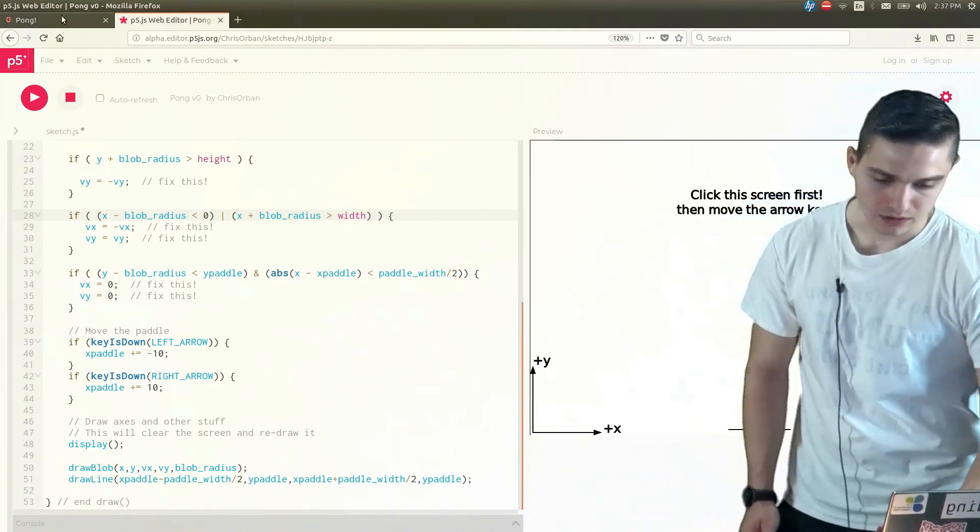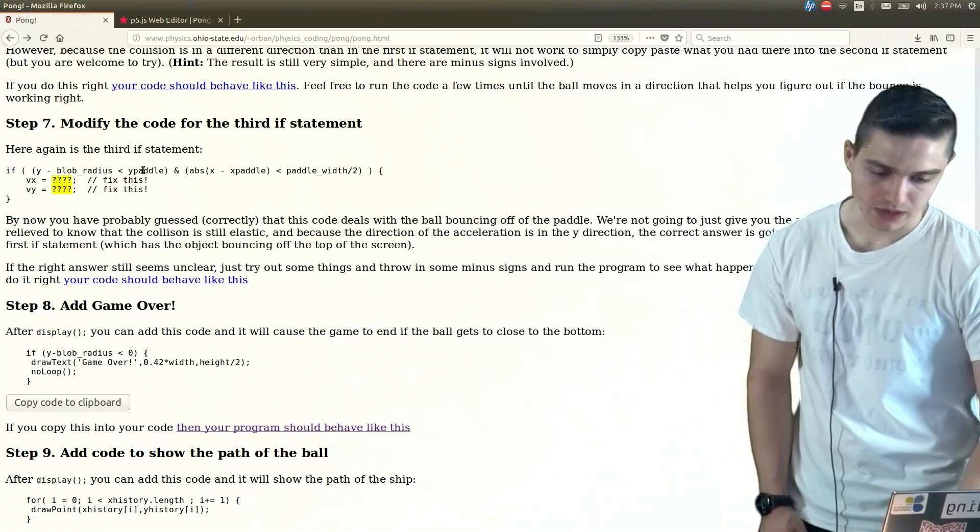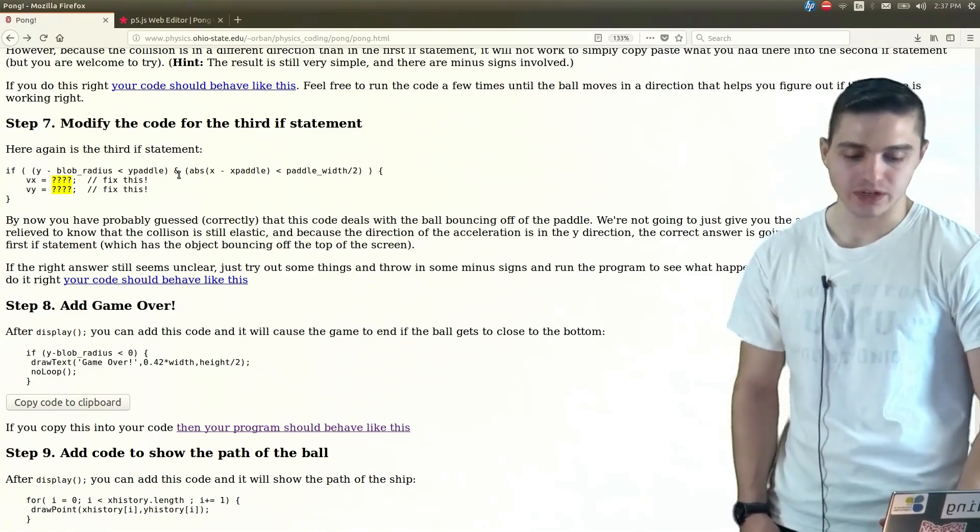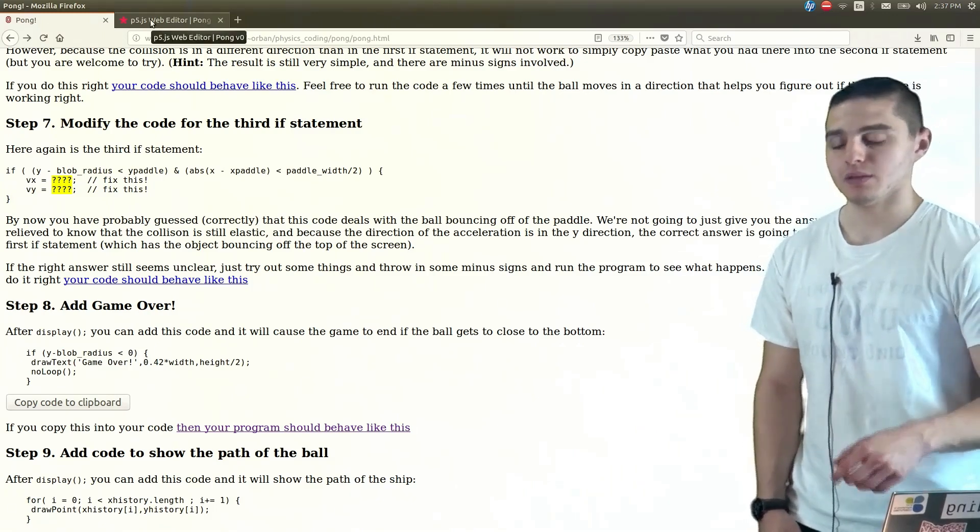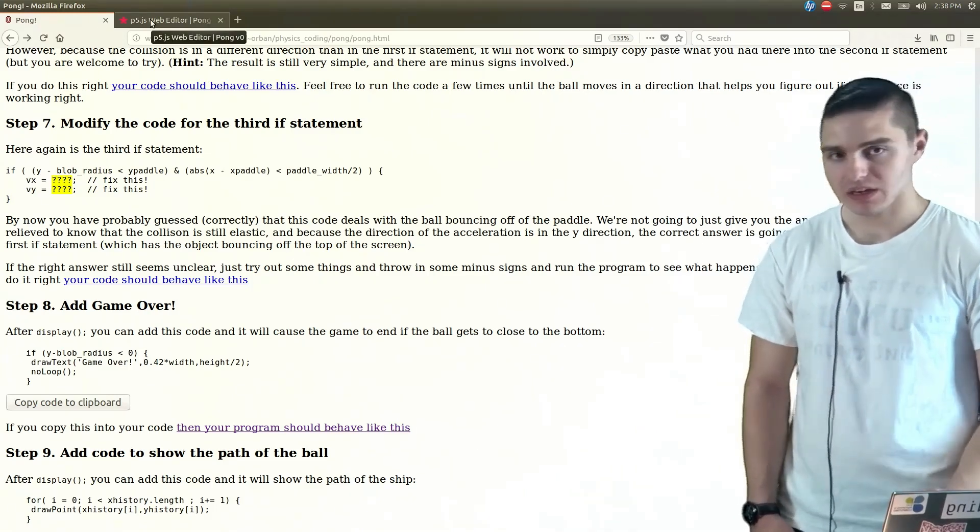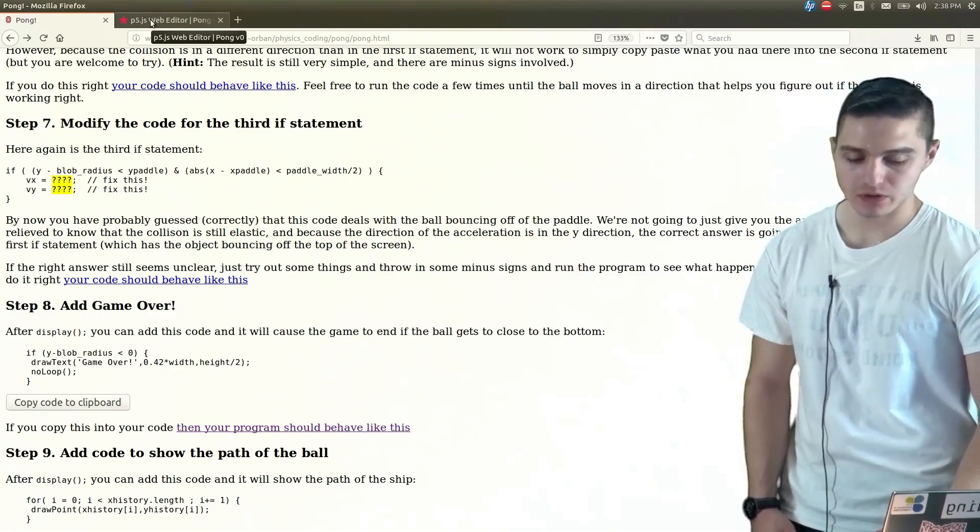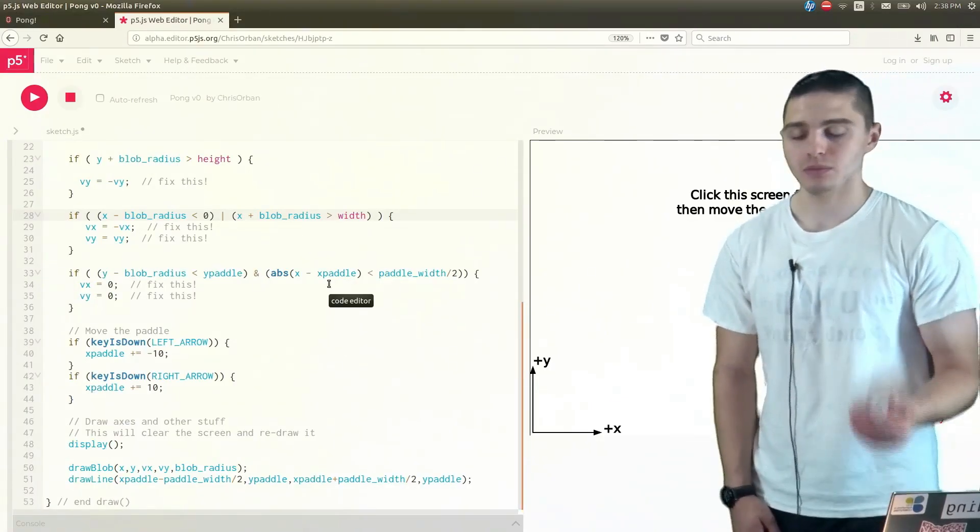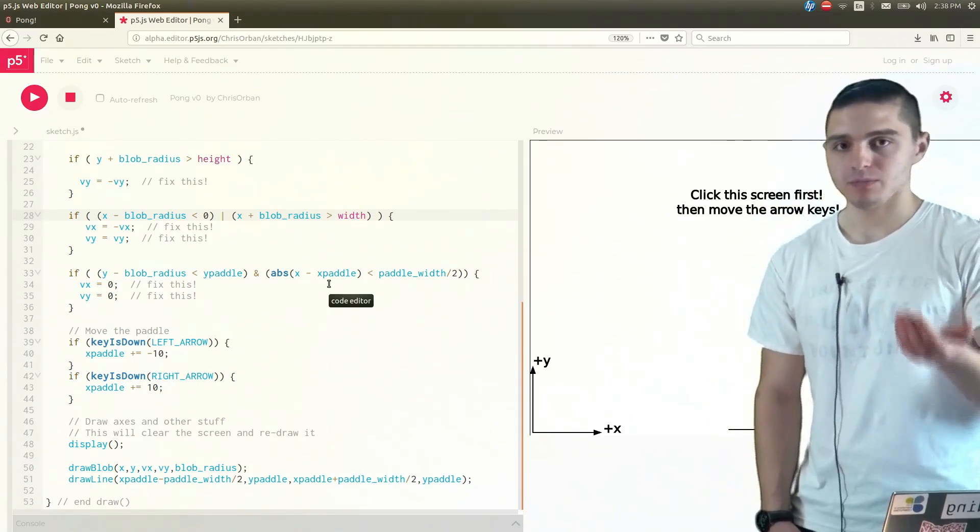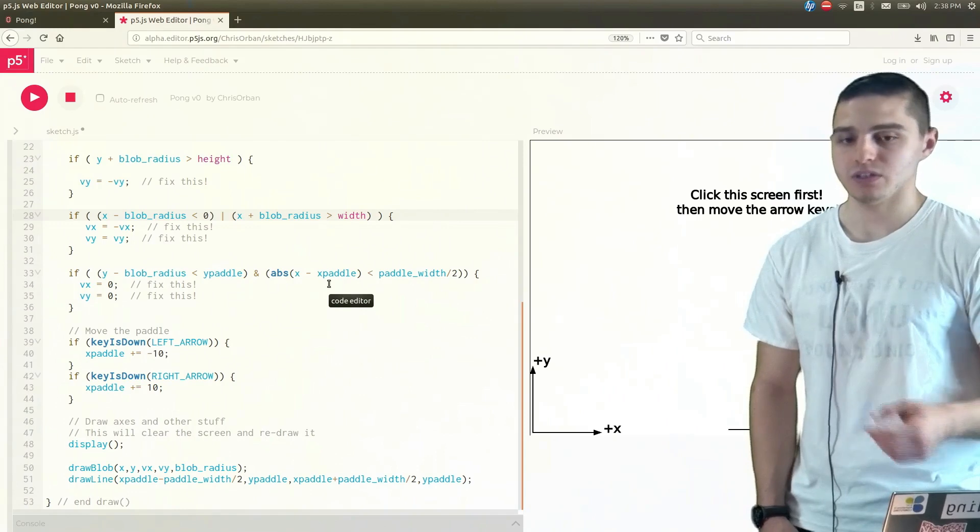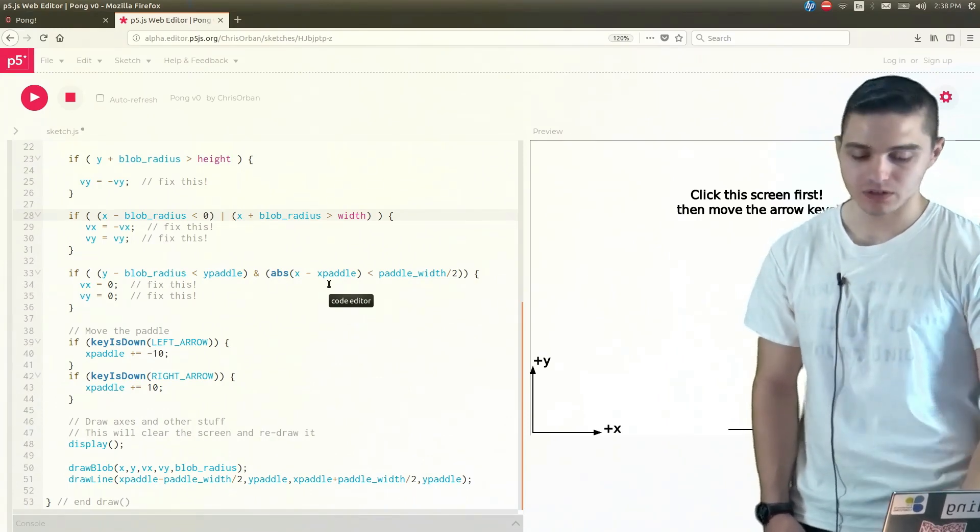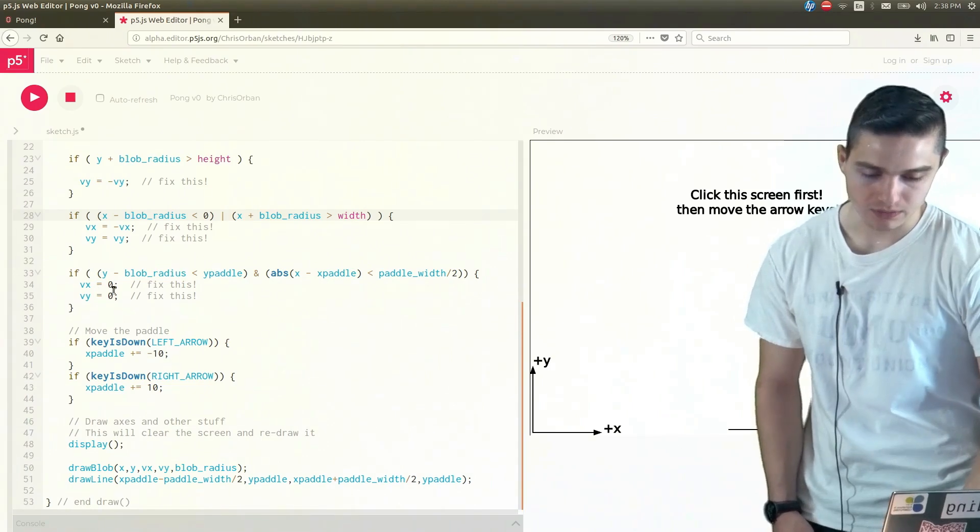So then for our last if statement here, we're doing a similar thing to what we were doing for our first if statement, whereas for this case, we're hitting the paddle rather than hitting the ceiling. But we're going to have the same idea as far as the force. So the force from the paddle is going to apply the force up on the ball. So that's going to make it bounce back up. But we're still going to have that y velocity change direction.